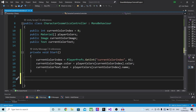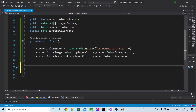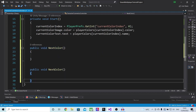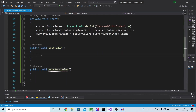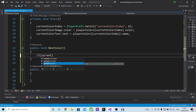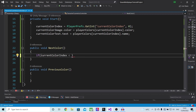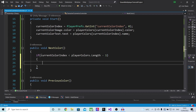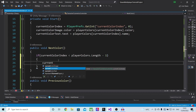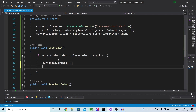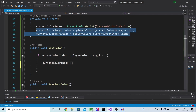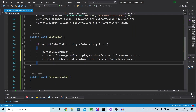The two final functions we need to create are for our buttons — selecting the next color and the previous color. Let's make a public void next color. Inside of here we'll check if our current color index is smaller than player colors dot length minus one, because arrays start at zero. If that is the case we'll make our current index plus plus, and then I'll copy the image and text update code from the start function and paste it here so we also update our color image and color text.